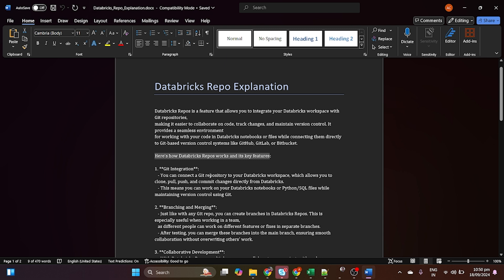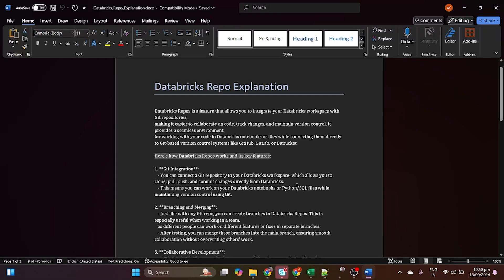First of all, we will configure our Git integration with the workspace. Let's suppose there are five people working in a team. Each person will work in their separate branch and merge their code into the main branch. You keep pulling the main code, and the main branch will be your production code — your final code. This version control approach is very helpful for keeping all code in Git and running it in Databricks.